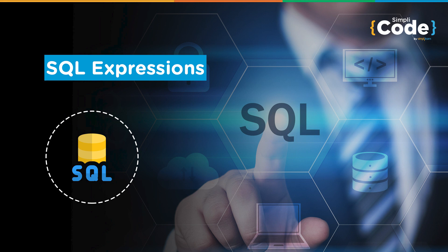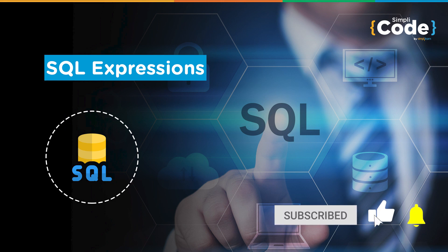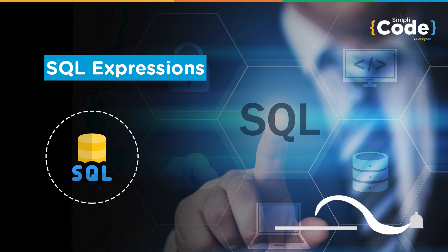But before we get started, if you're new to this channel and haven't subscribed yet, make sure to subscribe to our channel Simply Code to stay updated with all the latest tech content and hit that bell icon to never miss an update from us.